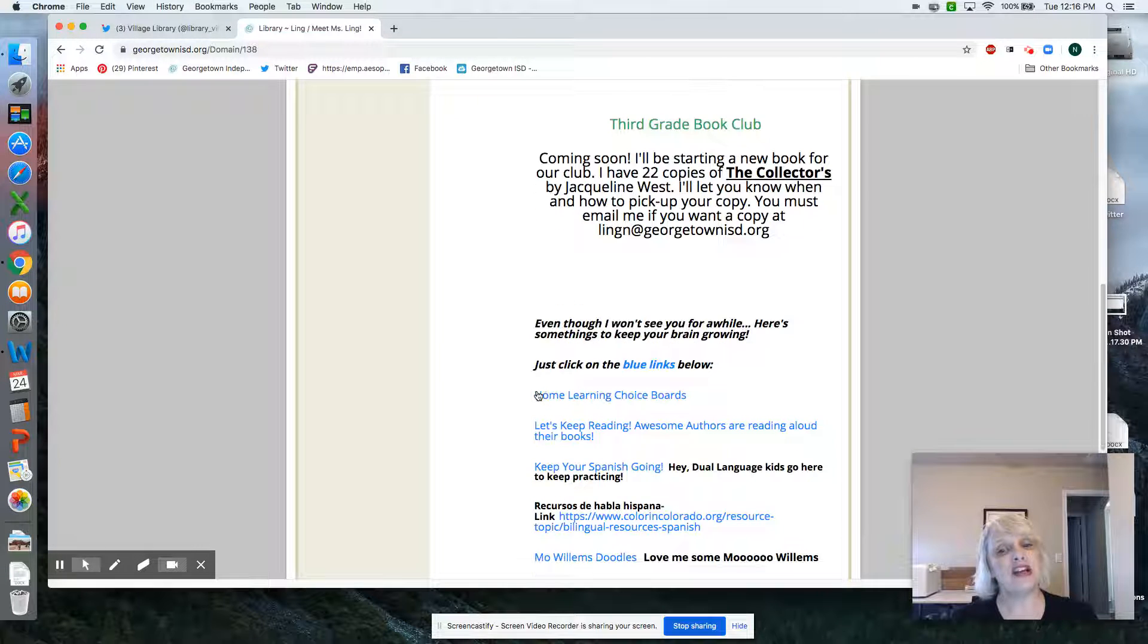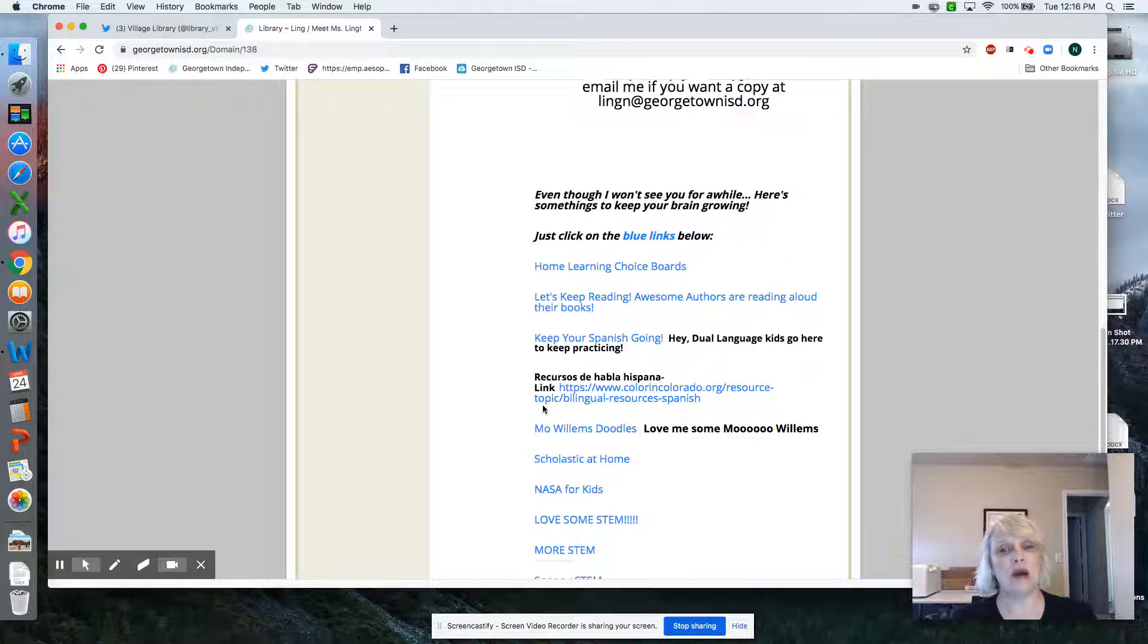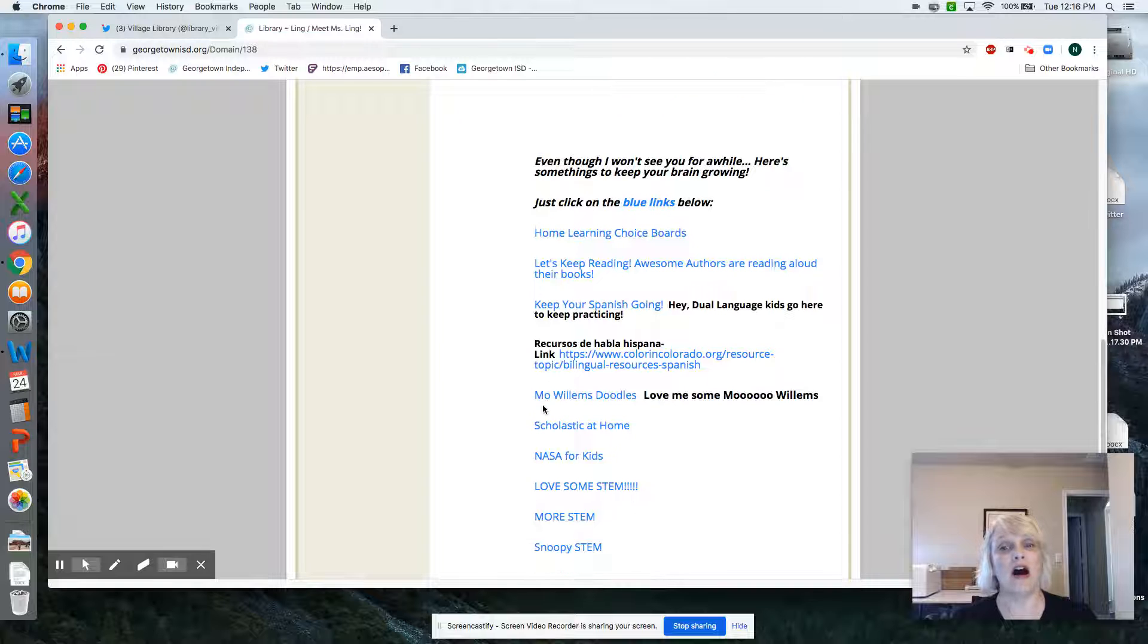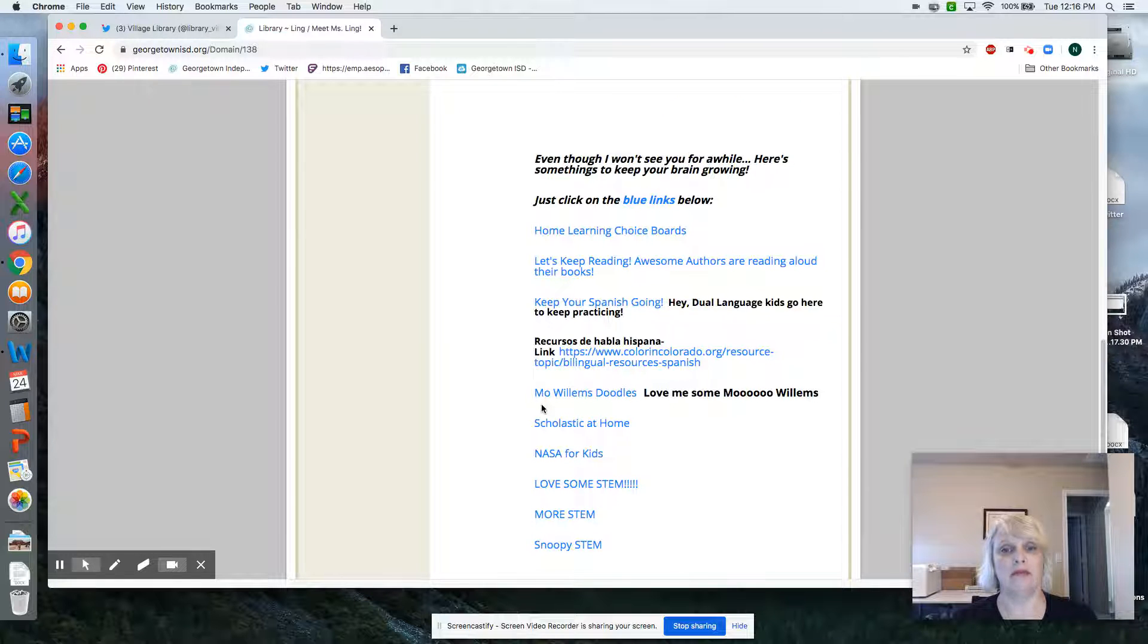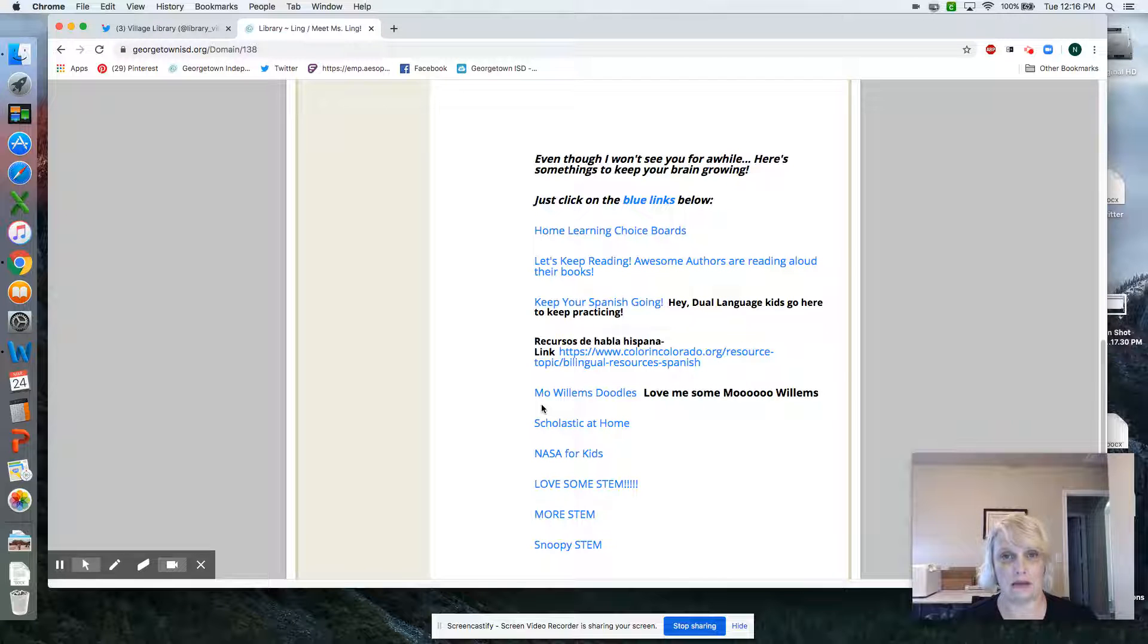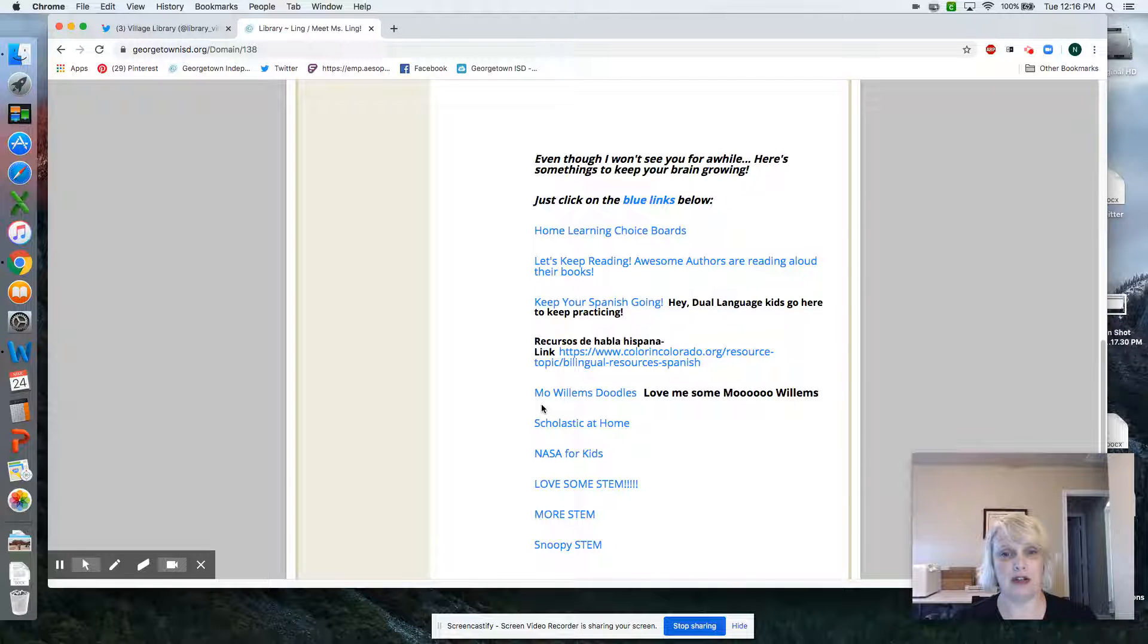Anyway, the other things I want you to see on my website are ways to keep your brain growing. Don't be watching all those video games. Keep your brain growing.